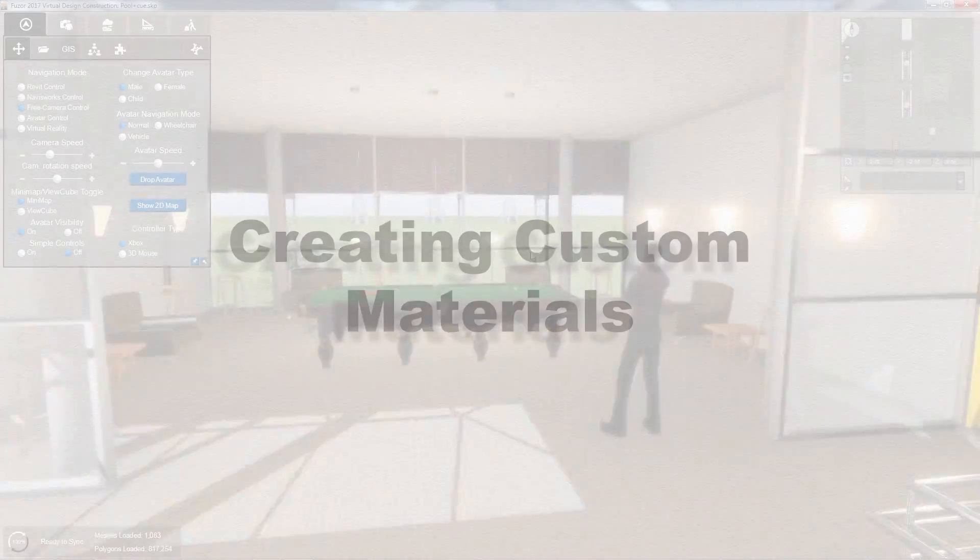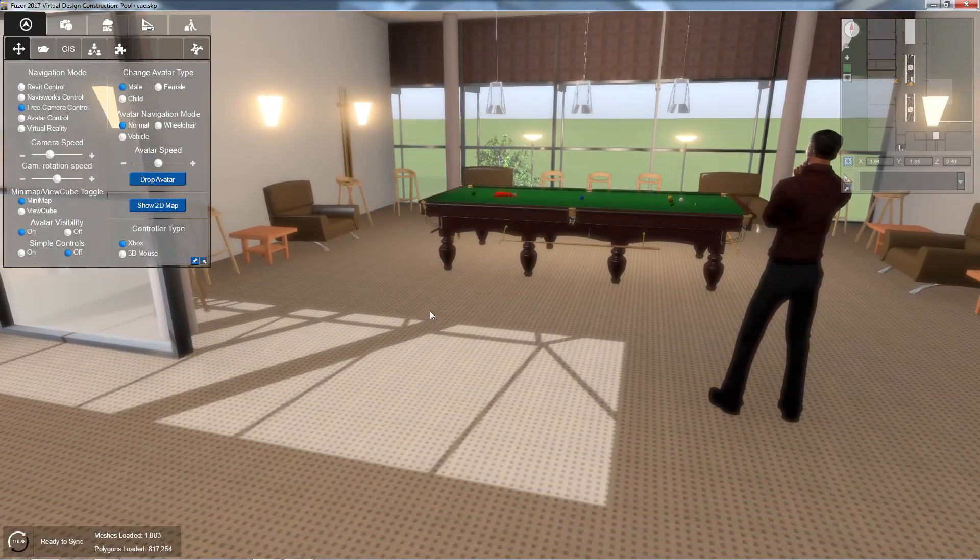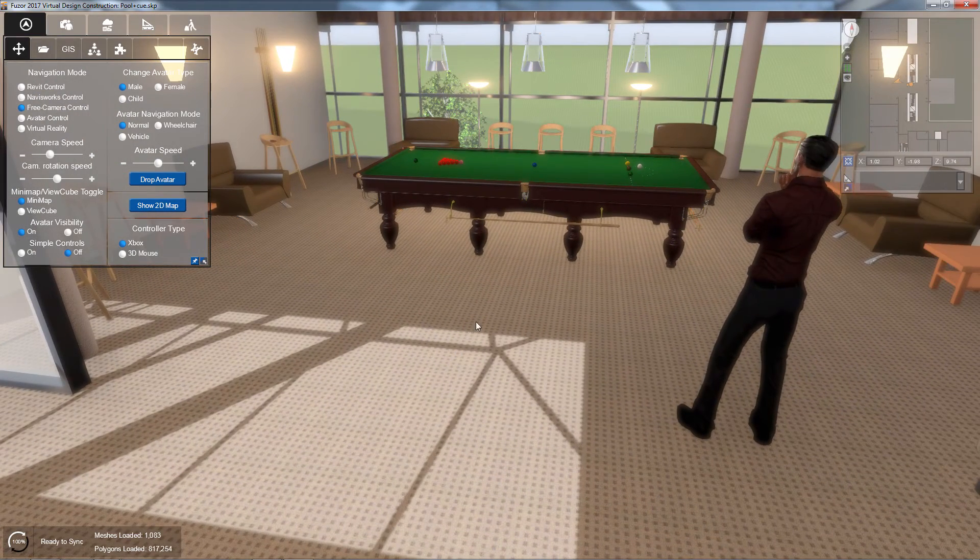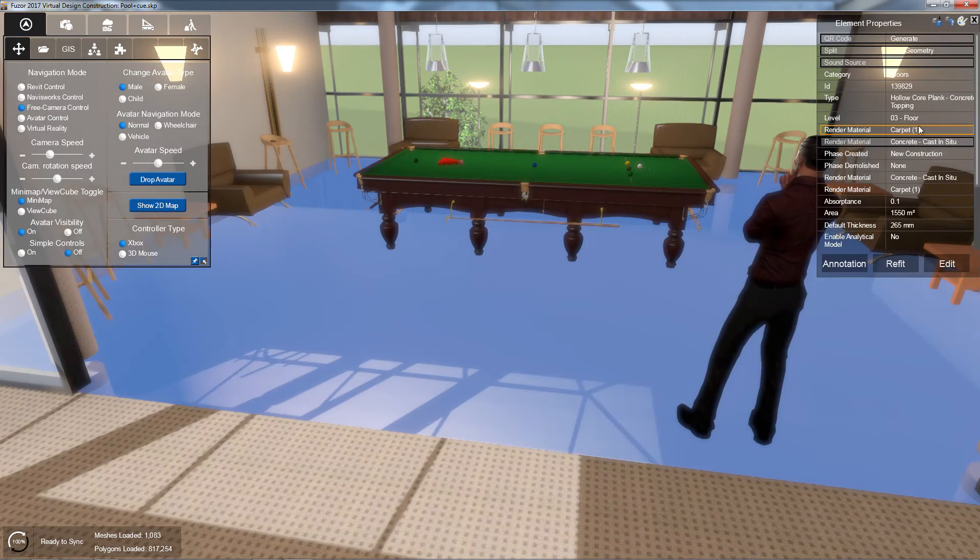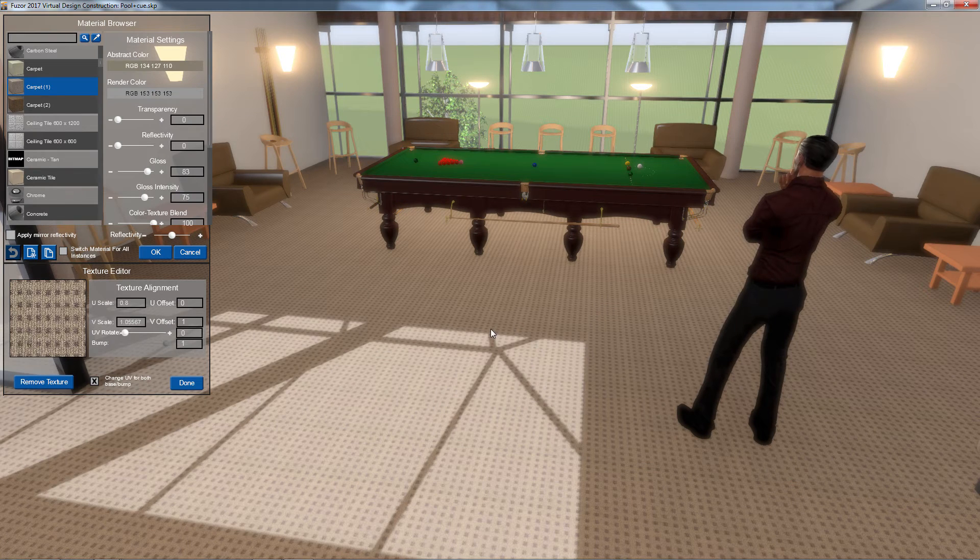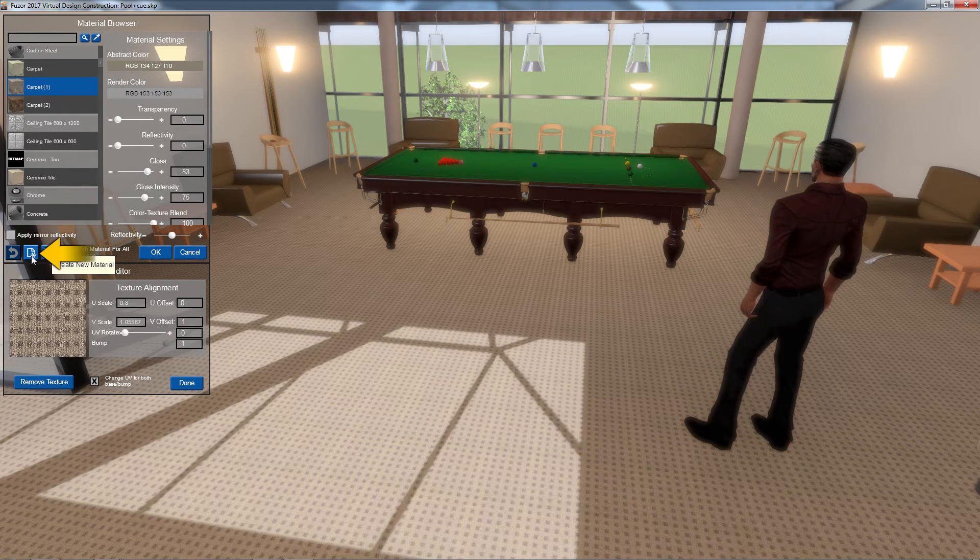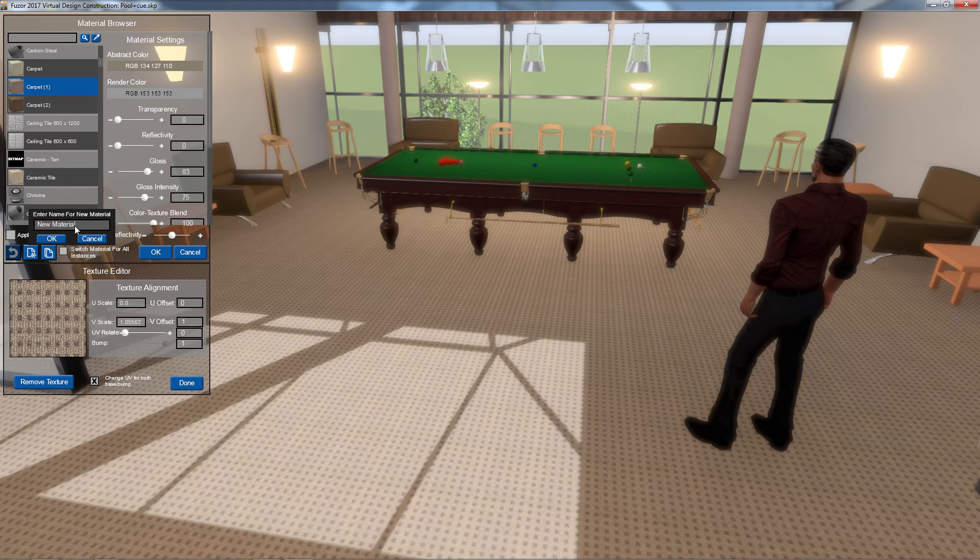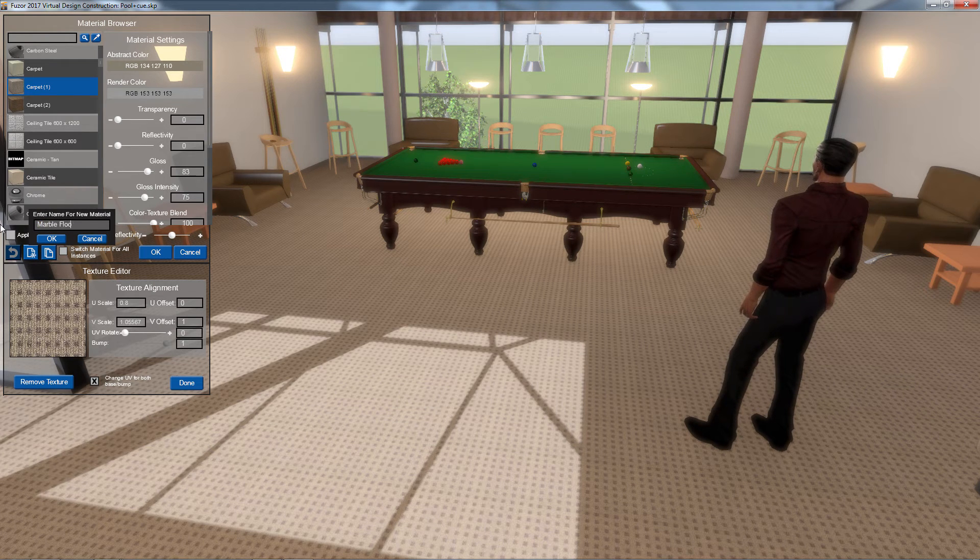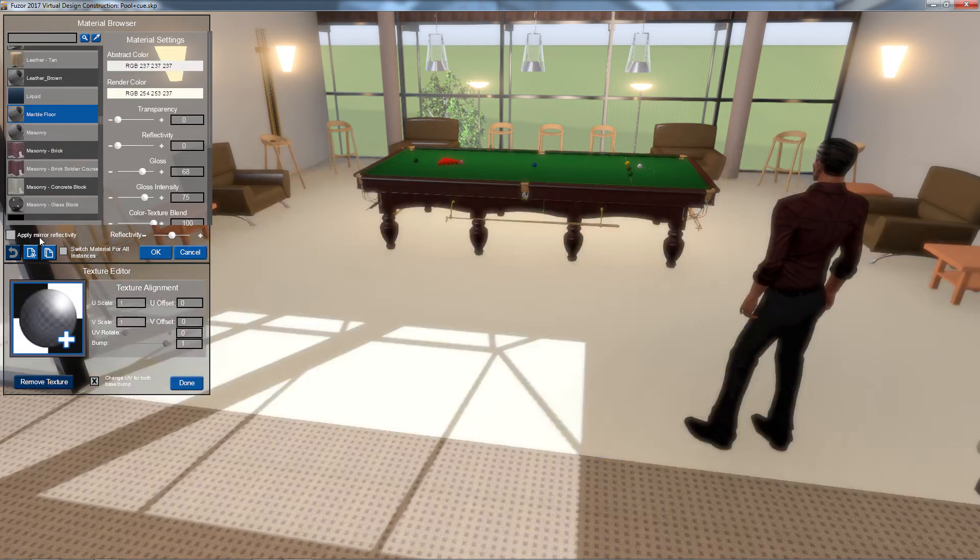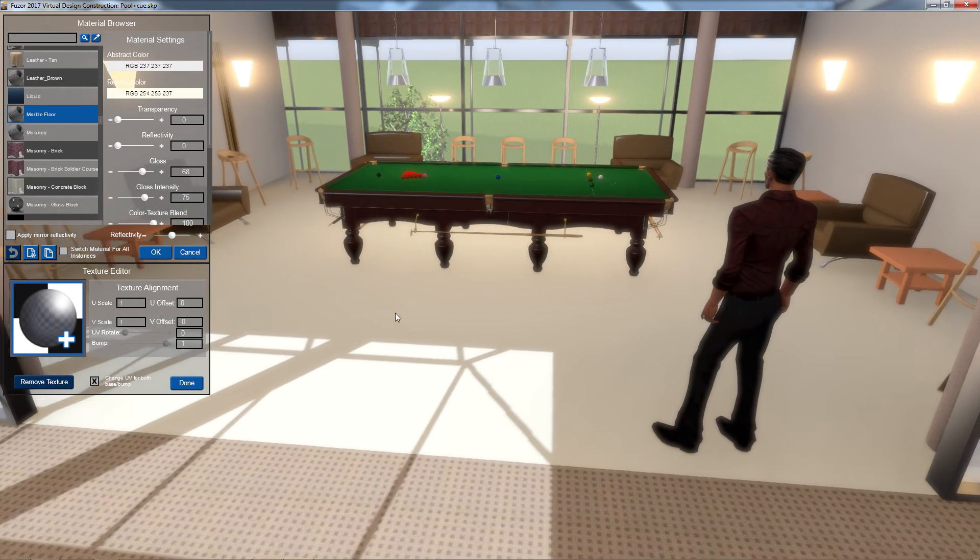Finally, there are times when existing materials just won't cut it. I need to create a new material. To create a completely new material, I'm going to click the Create New Material button in my material browser. Next, I'll name my material and click OK. The new material will be created without textures or bump maps.